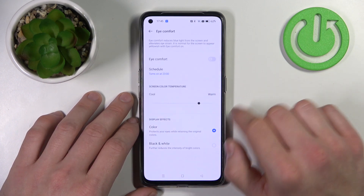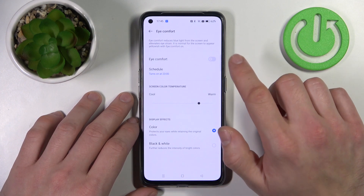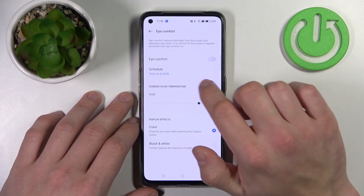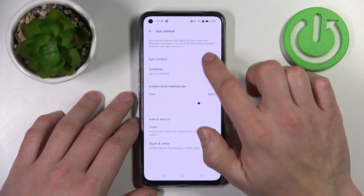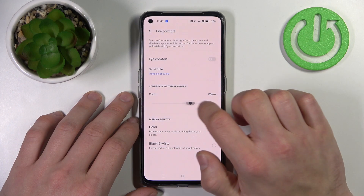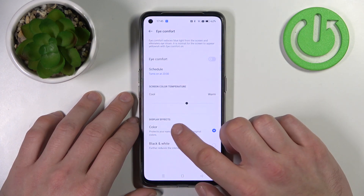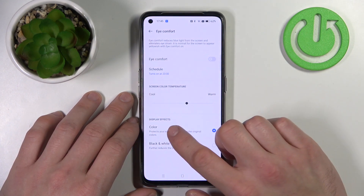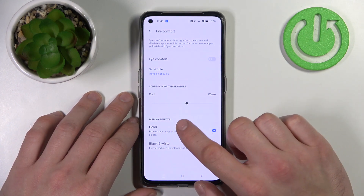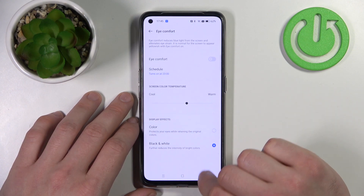Next, you can enable or disable eye comfort mode, schedule it, adjust the temperature, and enable display effects between color and black and white.